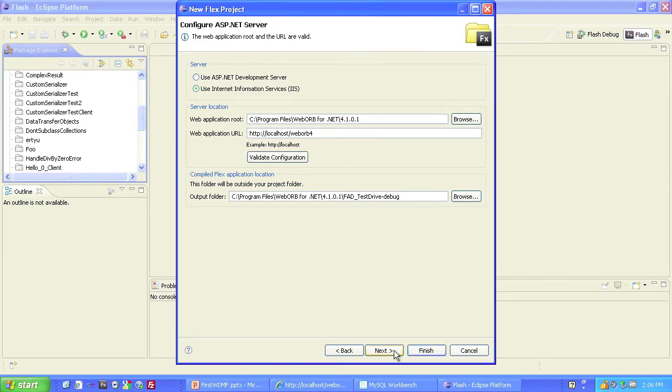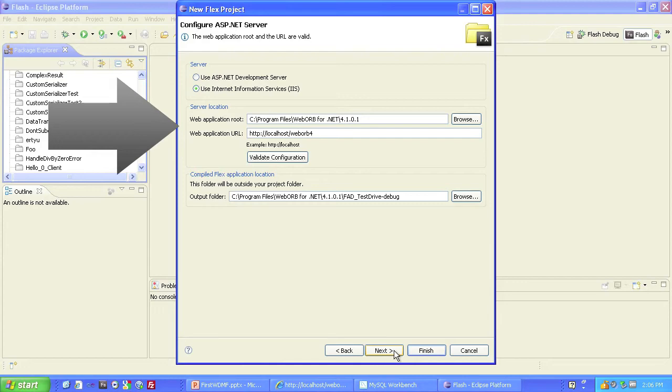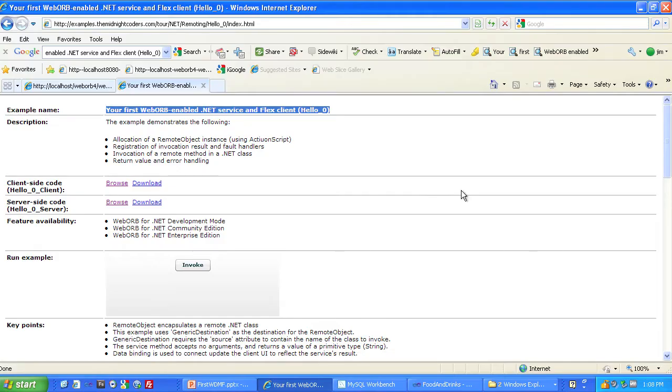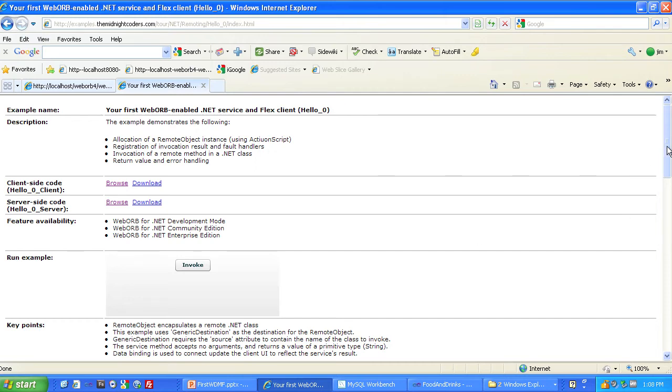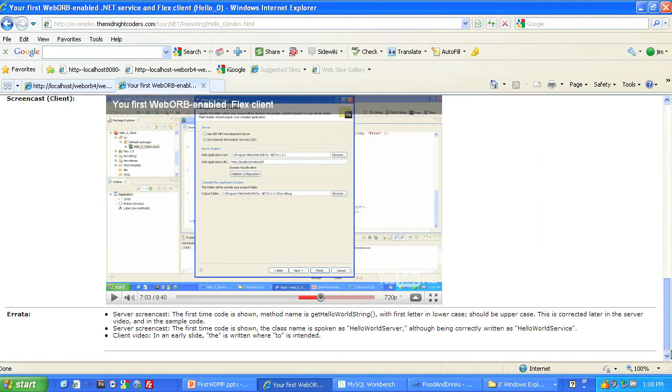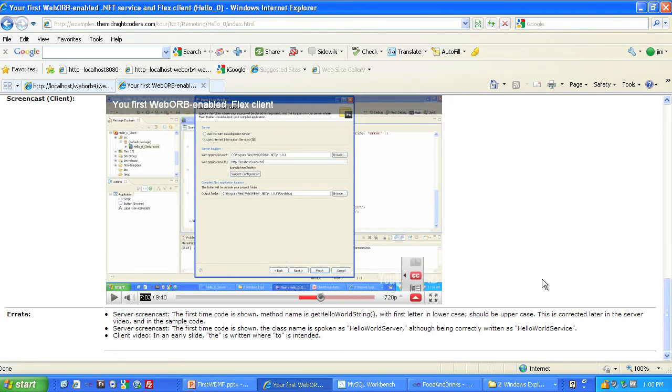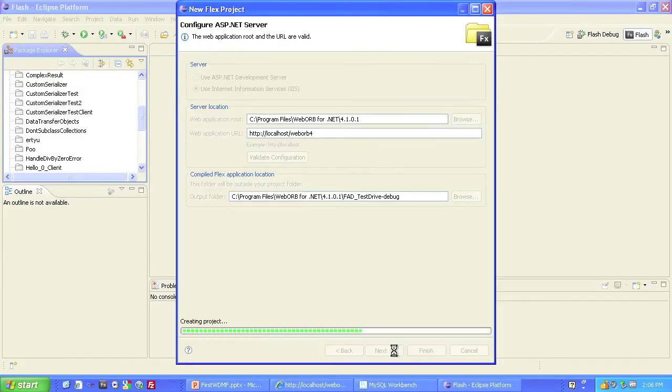Before we hit Next, if you don't know where the Web Application root and Web Application URL come from, go see This Client, your first WebOrb-enabled .NET service and Flex Client, also known as HelloZero. It will explain where those come from and how you can set them up. In fact, if you scroll down, there's a screencast of those issues, and about seven minutes into it, it explains exactly that issue. Go to Next.